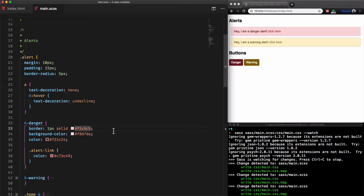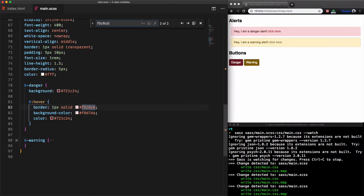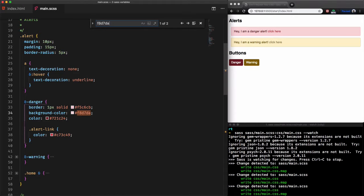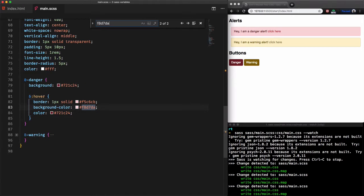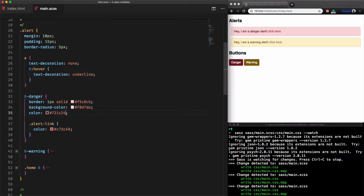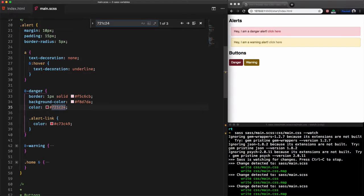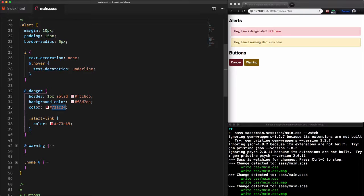If we check as an example this code here and use the search to find it, it exists in two places. Same for this background color code and same again for this value here. Our main goal of using a sass preprocessor is minimizing repetitive code. So to solve this problem we should use variables.